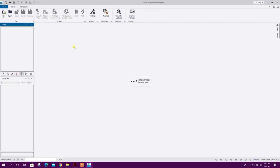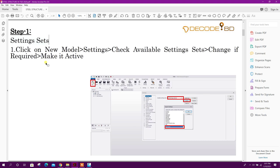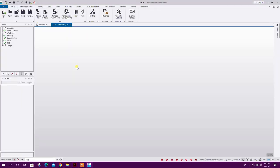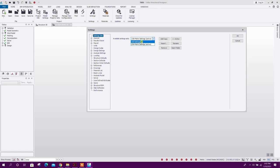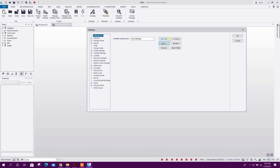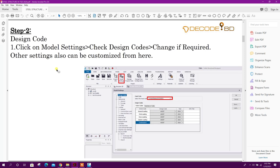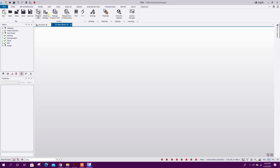Go to New, then on Setting Sets click on New Model Settings and check available setting sets. Change if required and make it active. Here we can see different setting sets: UAE settings, USA matrix settings. This one is active. If we want to import another setting — Australia, Europe, or any other — click OK then make it active. I will go with USA matrix settings.